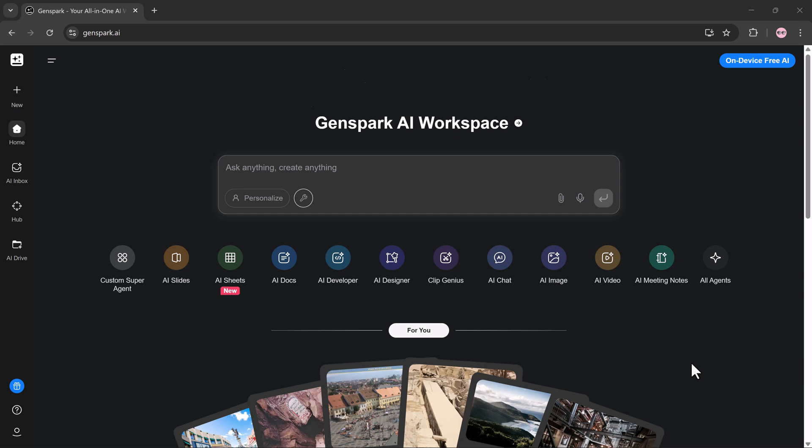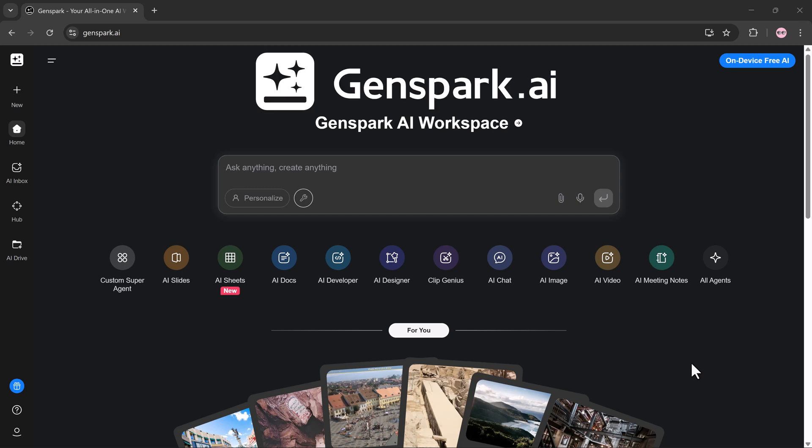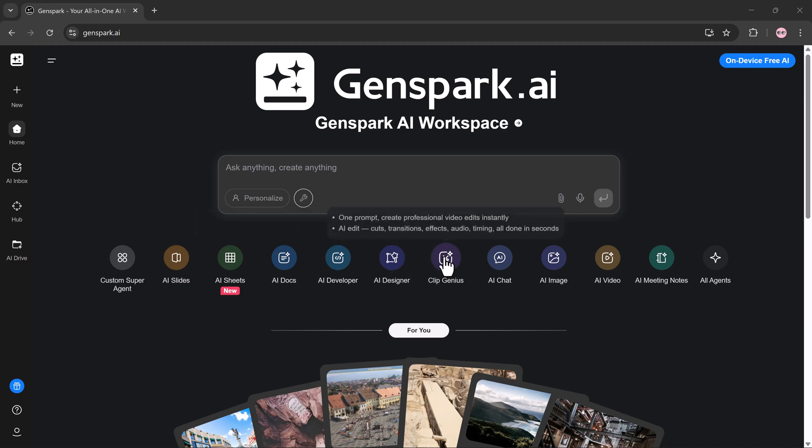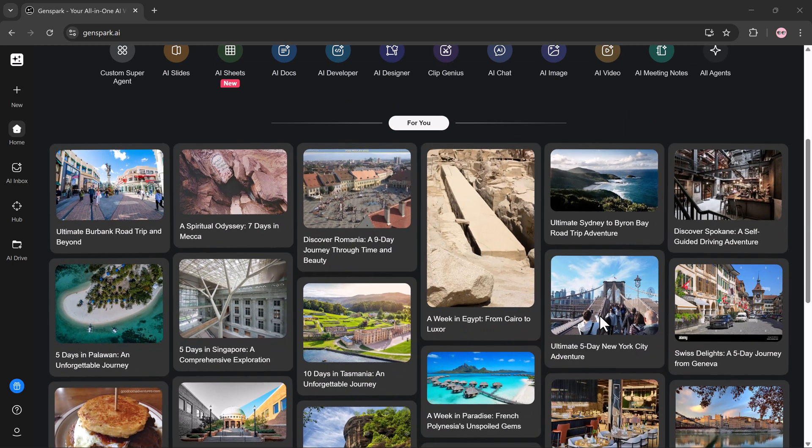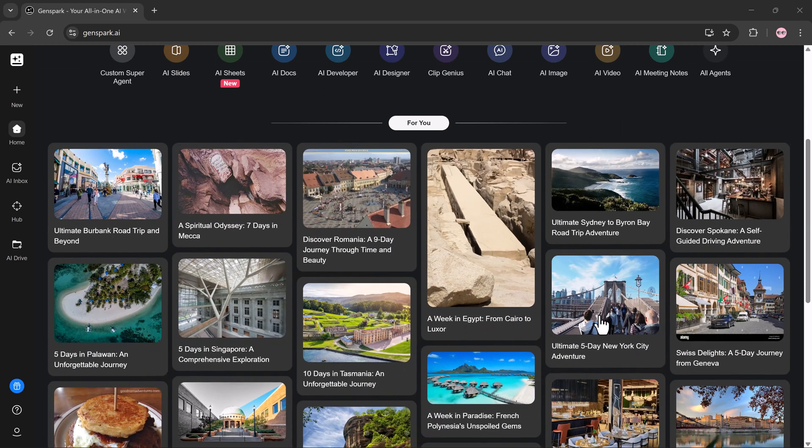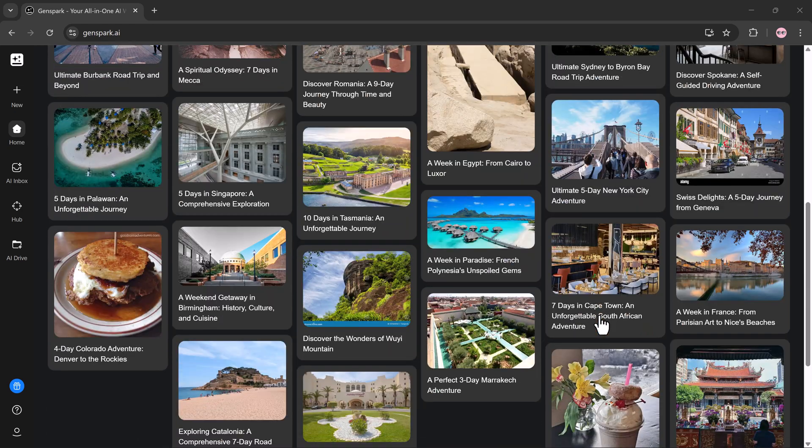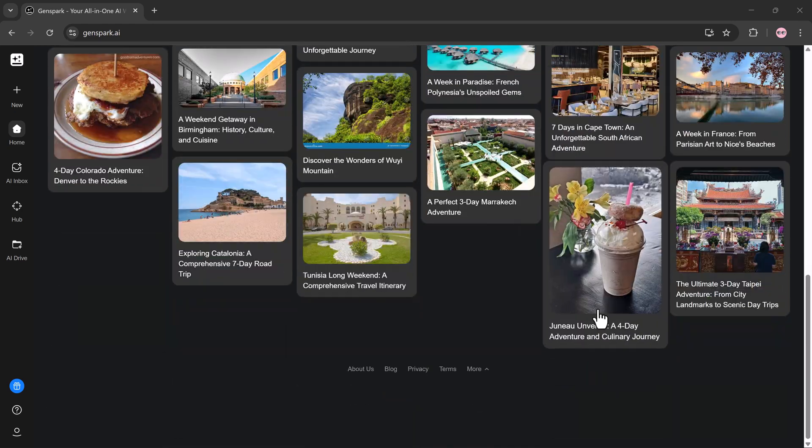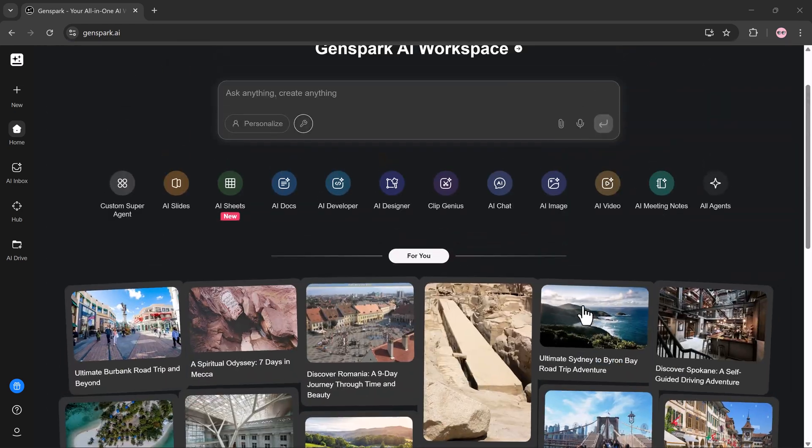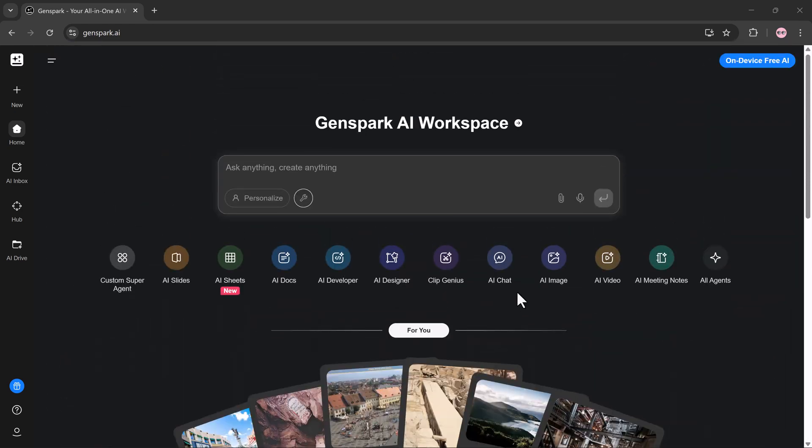Today, I'm reviewing only the core features that actually matter for daily use: AI chat, AI image, plus one extra feature you'll probably use more than you expect. Stick around till the end. I'll also share practical prompts you can reuse immediately.